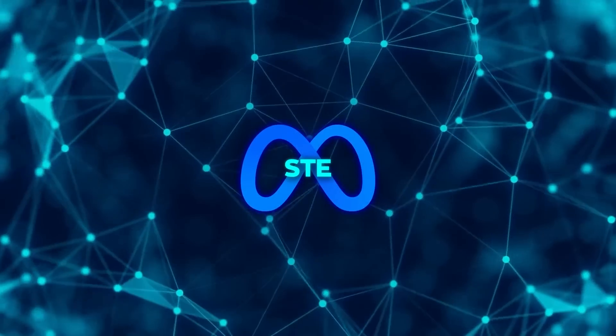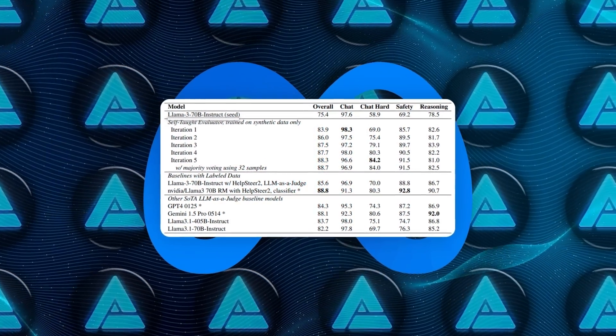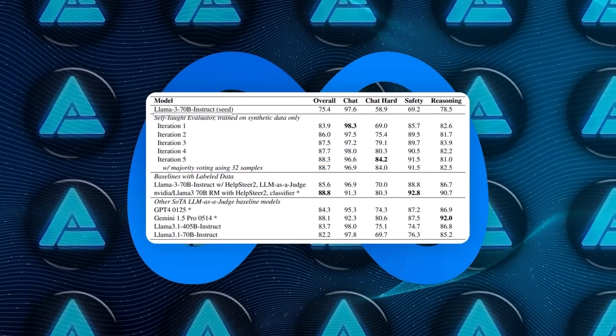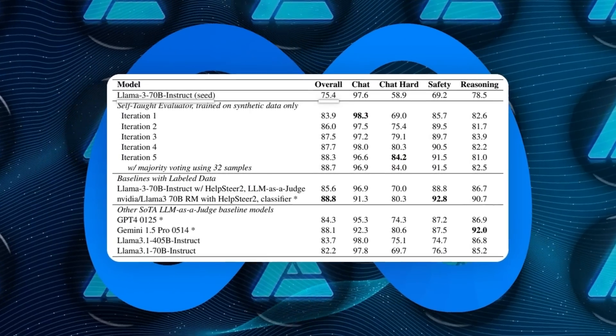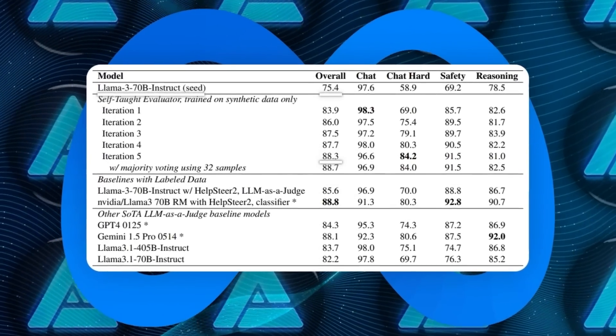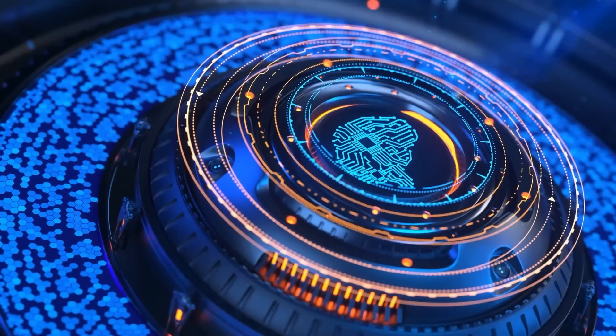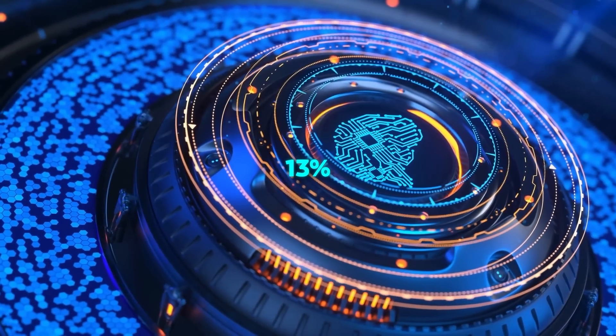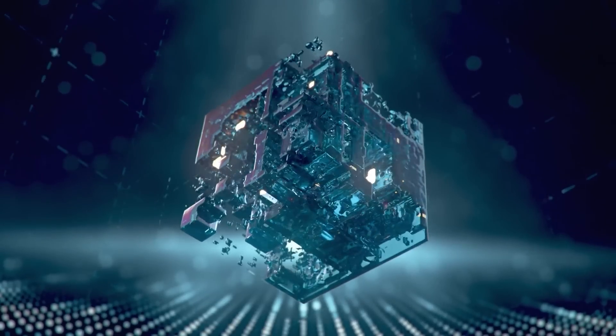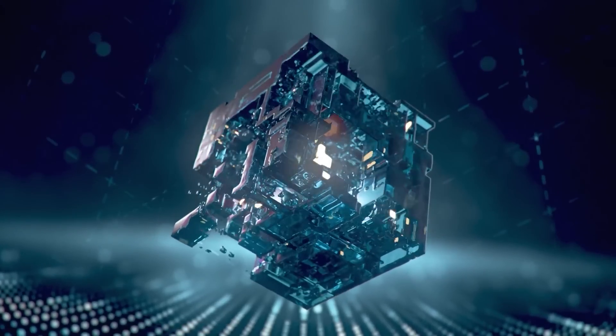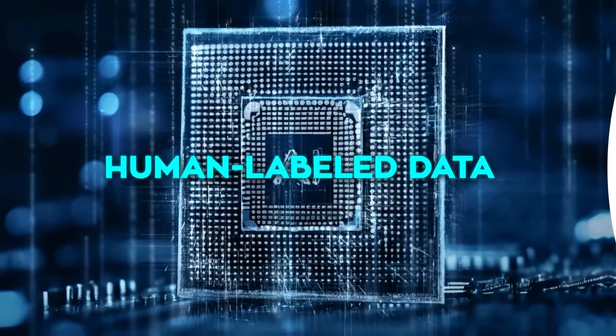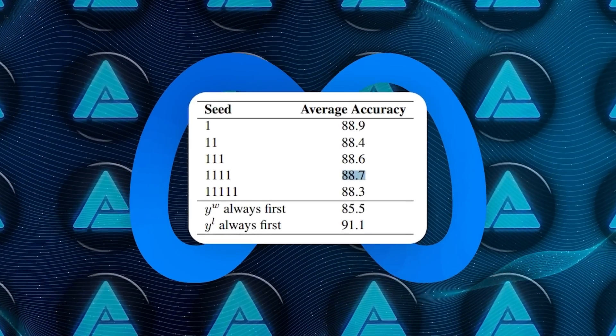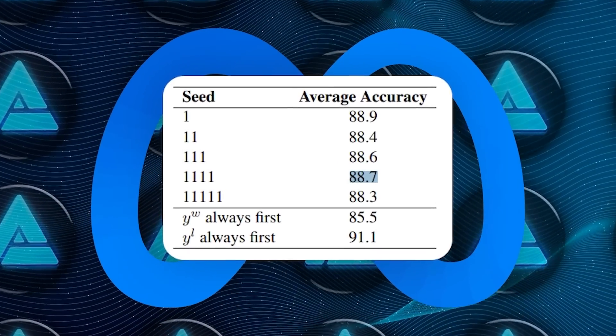Numbers speak volumes about how far Meta has pushed this. Starting with the LLAMA370B Instruct model, the Self-Taught Evaluator improved its accuracy on the RewardBench benchmark from 75.4% to 88.3% after several iterations. That's a jump of almost 13 percentage points purely from self-learning. This model even competes with — and in some cases surpasses — reward models that rely on human-labeled data. In fact, with a majority-vote system, the accuracy can climb as high as 88.7%.